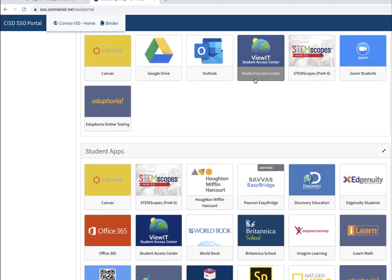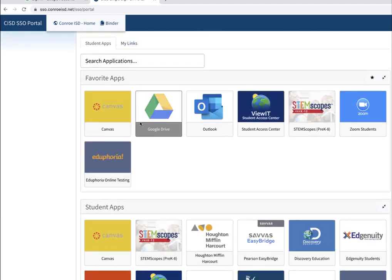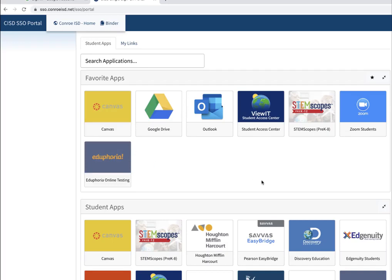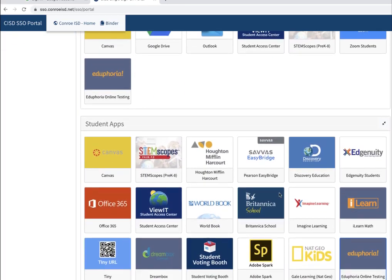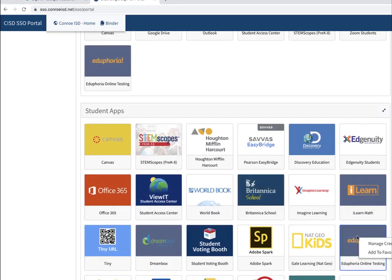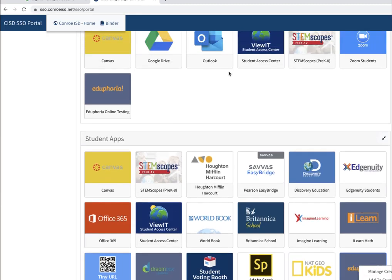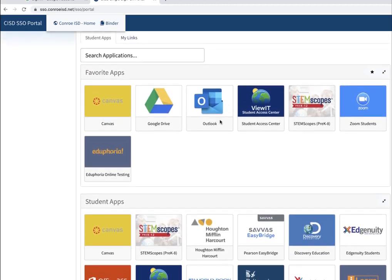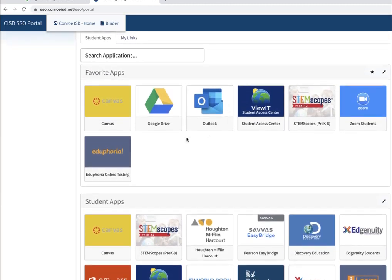Now I don't know if you noticed, but I put my app in my favorites. How I did that is I just right-clicked on the app and chose add to favorites. Because I know that you really want to have your online testing button in your favorite section on your SSO, there you go, you got it now. So click on it.